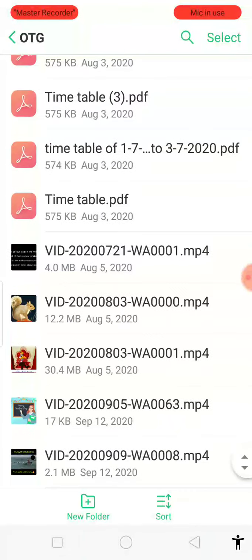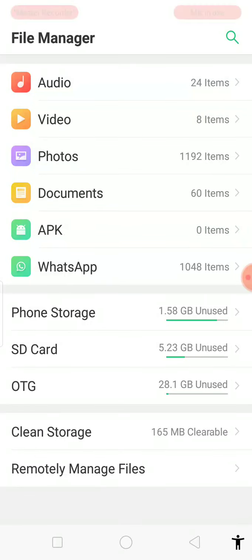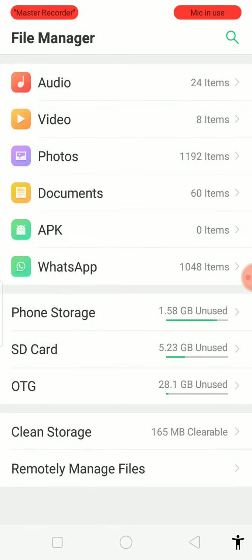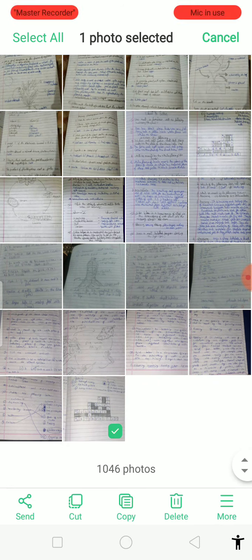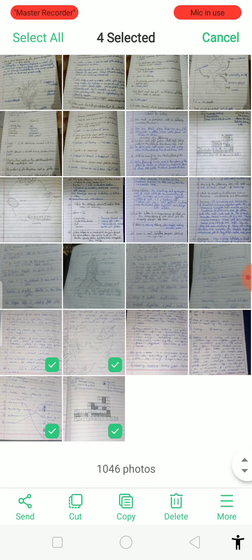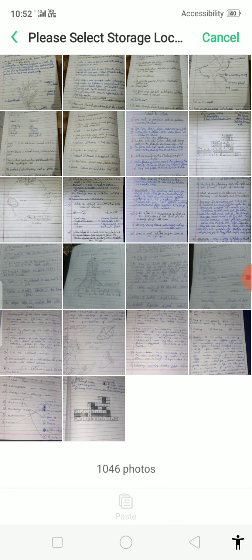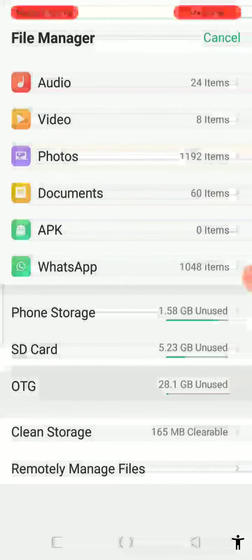How to transfer photos is the same process. I'm going to copy a WhatsApp image now. I'll press select and choose multiple images, then press copy and go back to the OTG.